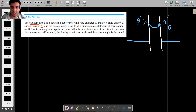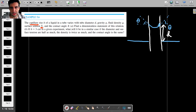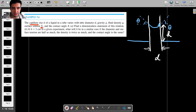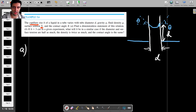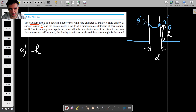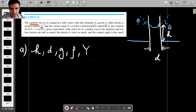The capillary rise h of a liquid in a tube — so h is how much the liquid rises vertically — varies with the tube diameter d, gravity g, fluid density, surface tension, and the contact angle theta. The first part of the question says find the dimensionless statement of this relation. To do part a, I'll first list all the variables: h, d, g, density ρ, surface tension γ, and theta. So we have six variables.